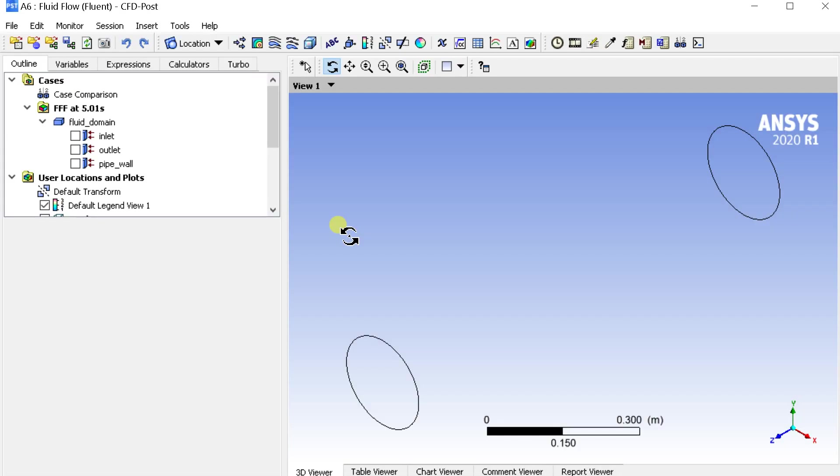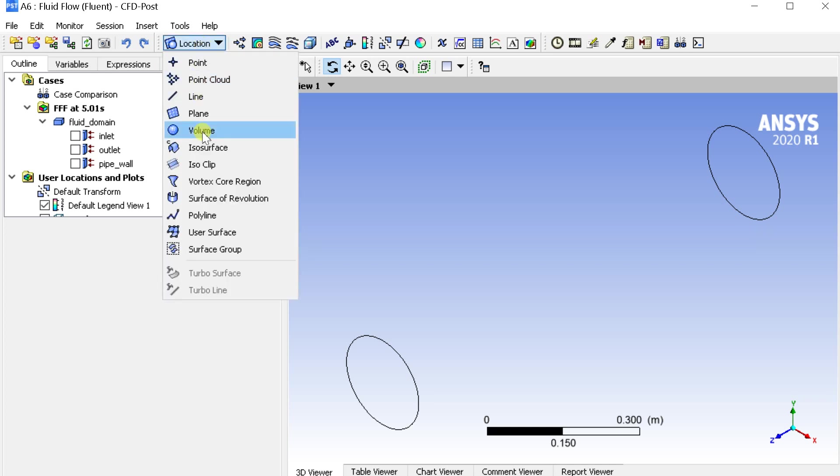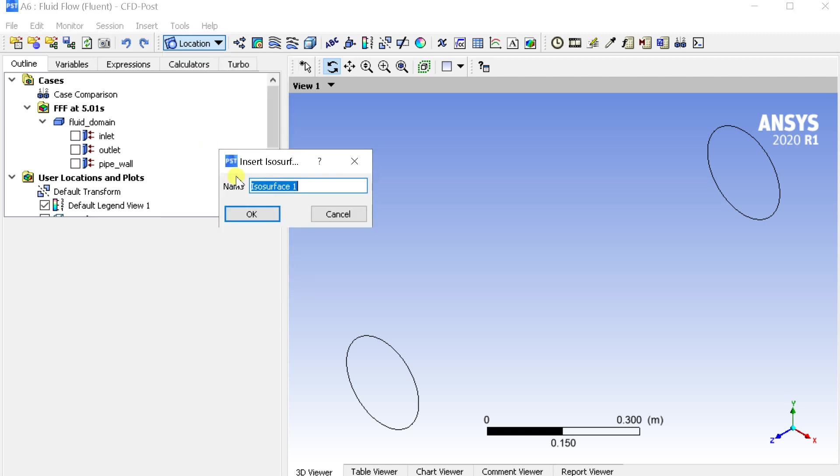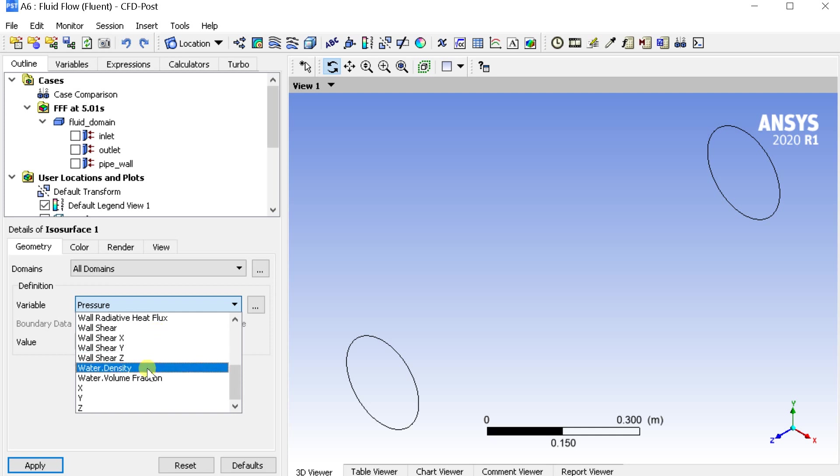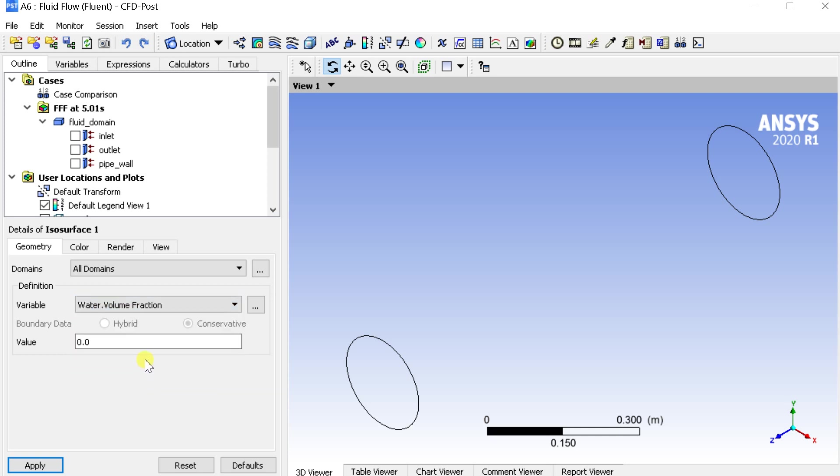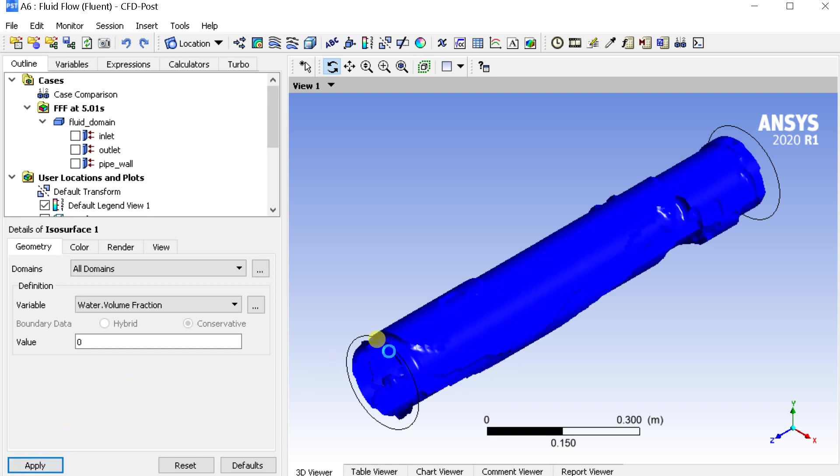At first we would create an ISO surface. For this go to insert menu. Select location. Select ISO surface. Select the variable as the water volume fraction. Put the value as 0.5. Then click on apply.